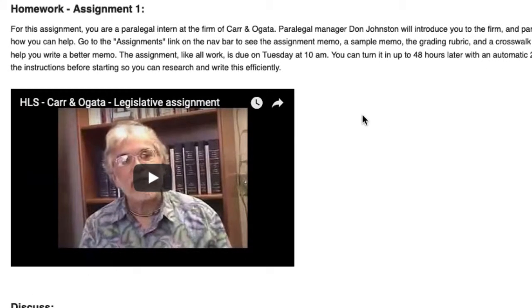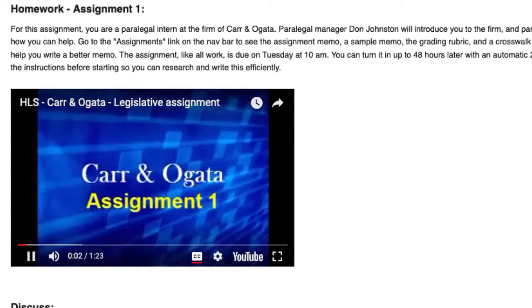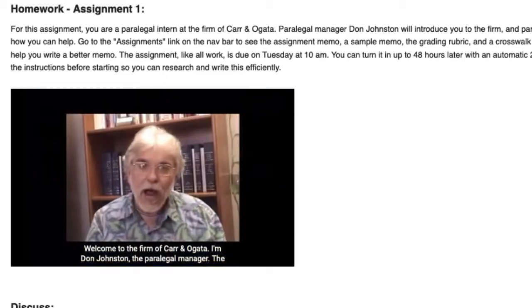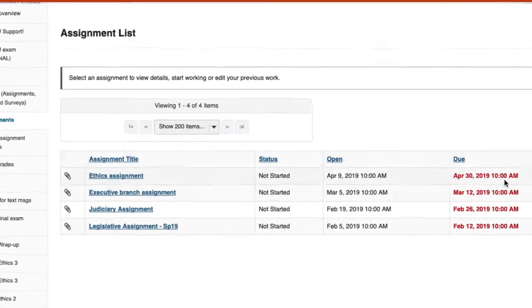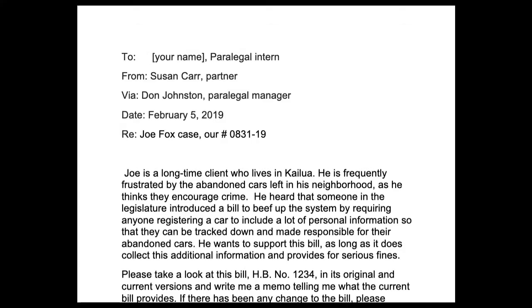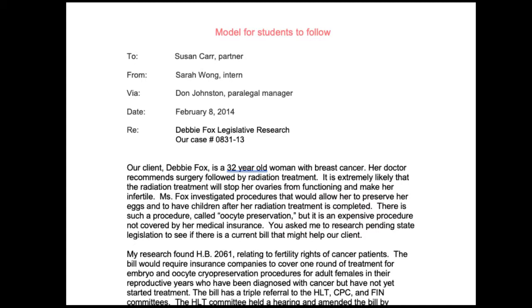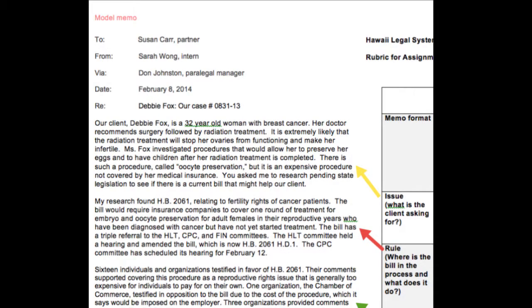For the assignments, three of them are set in the fictitious law firm of Carr and Ogata, and you will learn how to write a simple legal memo for them using the IRAC format. Each assignment will start off with your law firm partner explaining the assignment to you. Welcome to the firm of Carr and Ogata. I'm Don Johnston, the paralegal manager. And then you will have four documents: the assignment memo from the partner, a rubric for grading the assignment, a sample assignment to give you an idea of what to do, and a crosswalk showing you how the elements in the sample memo correspond to the rubric.